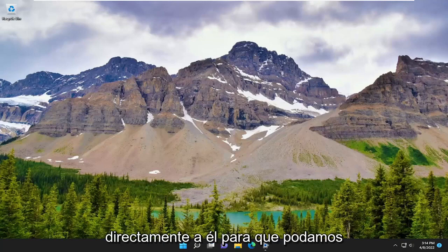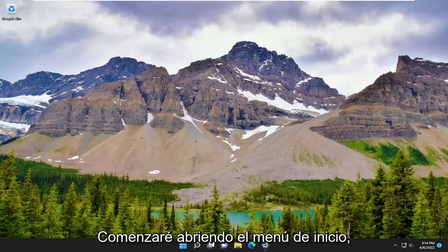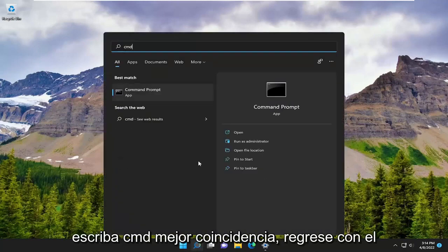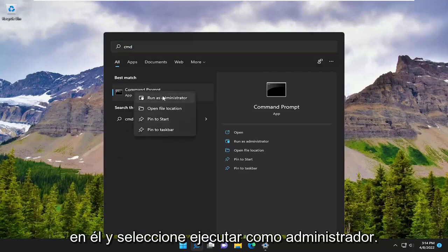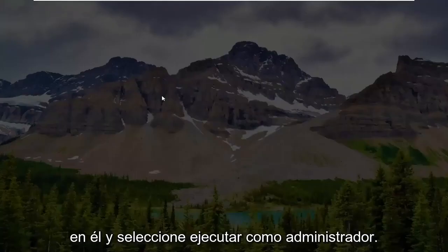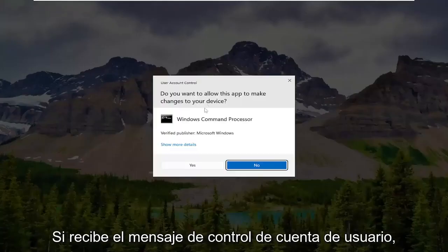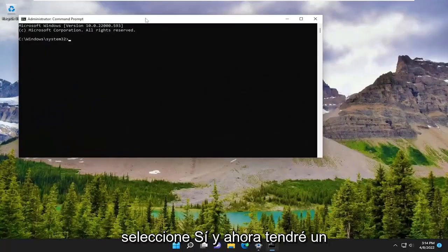We're going to go ahead and jump straight into it. So we are going to start off by opening up the start menu. Type in CMD, and then go to command prompt. Go ahead and right click on it and select run as administrator. If you receive the user account control prompt, select yes.